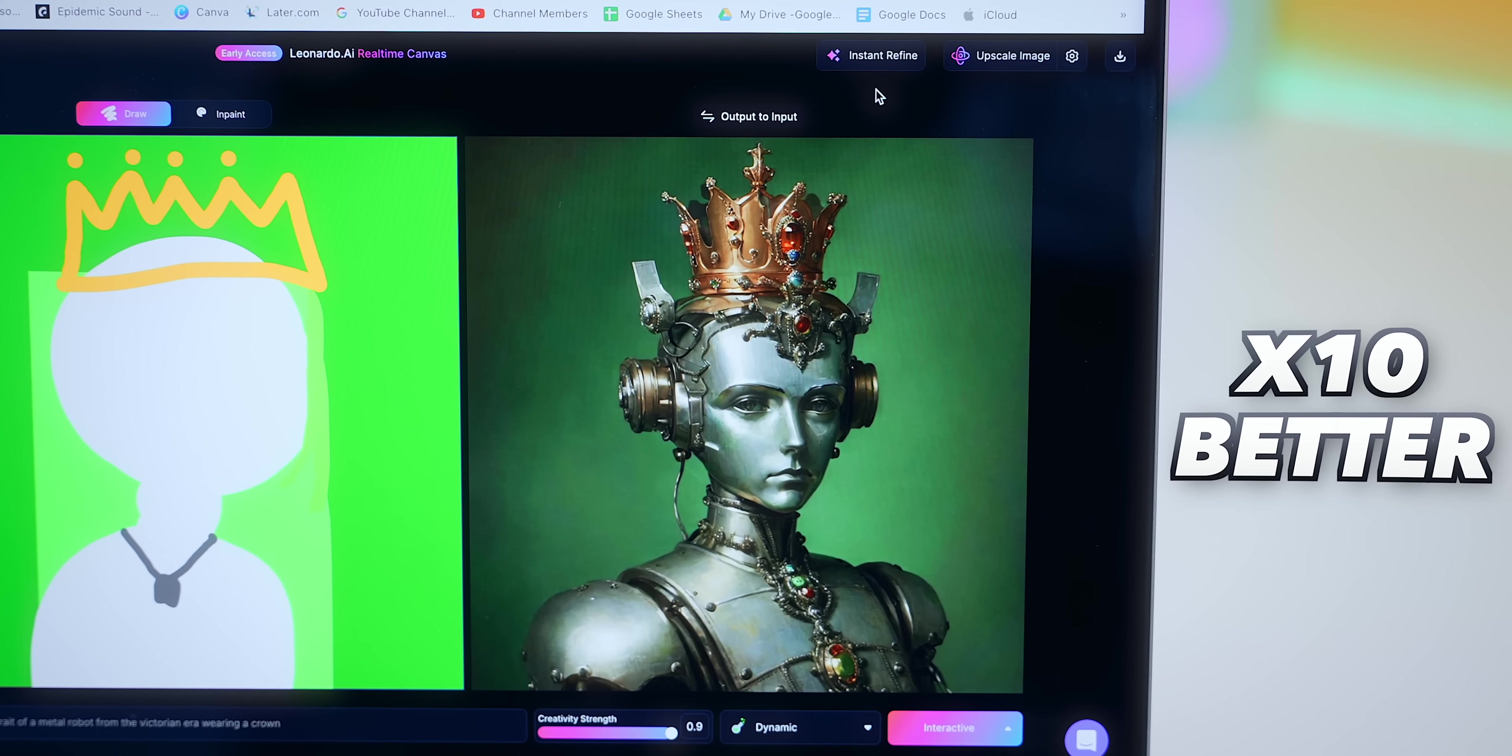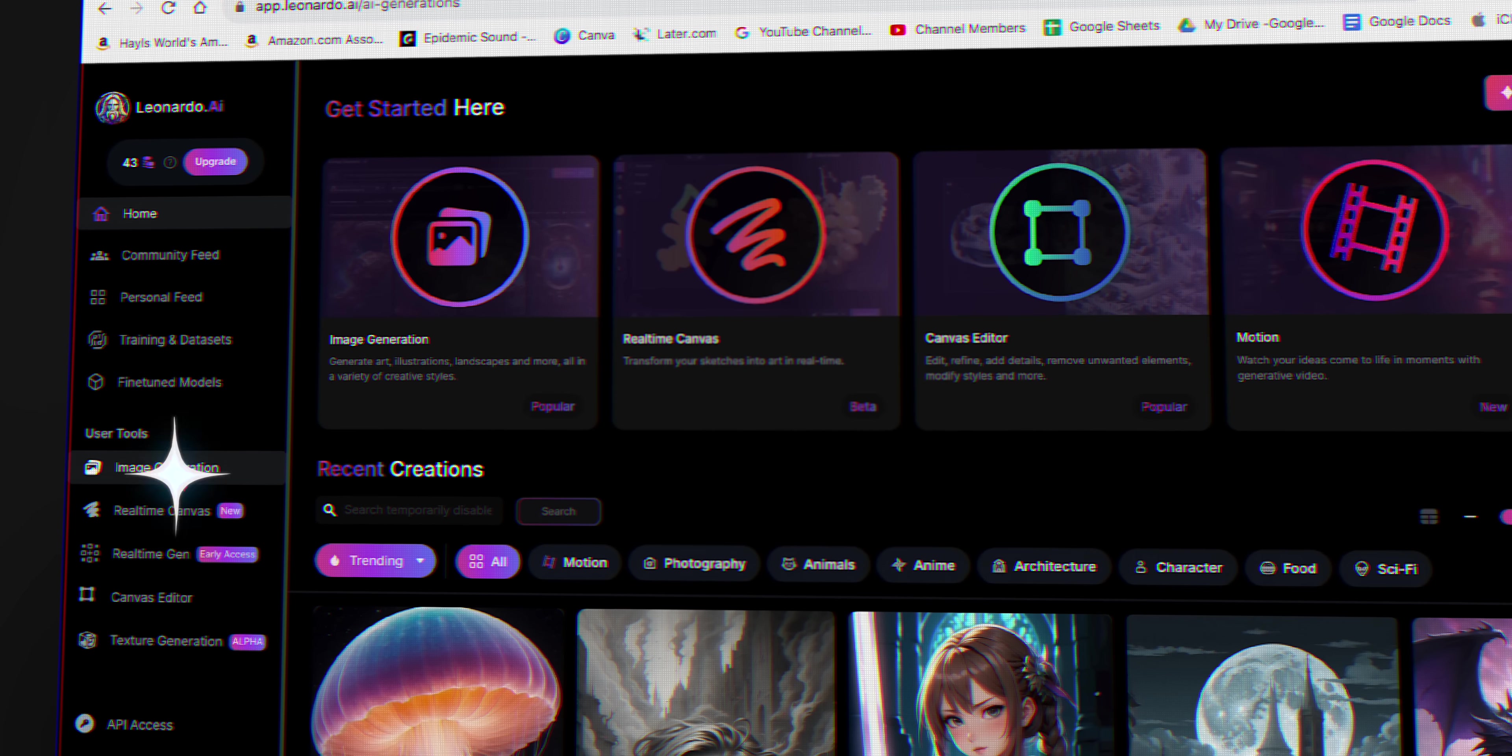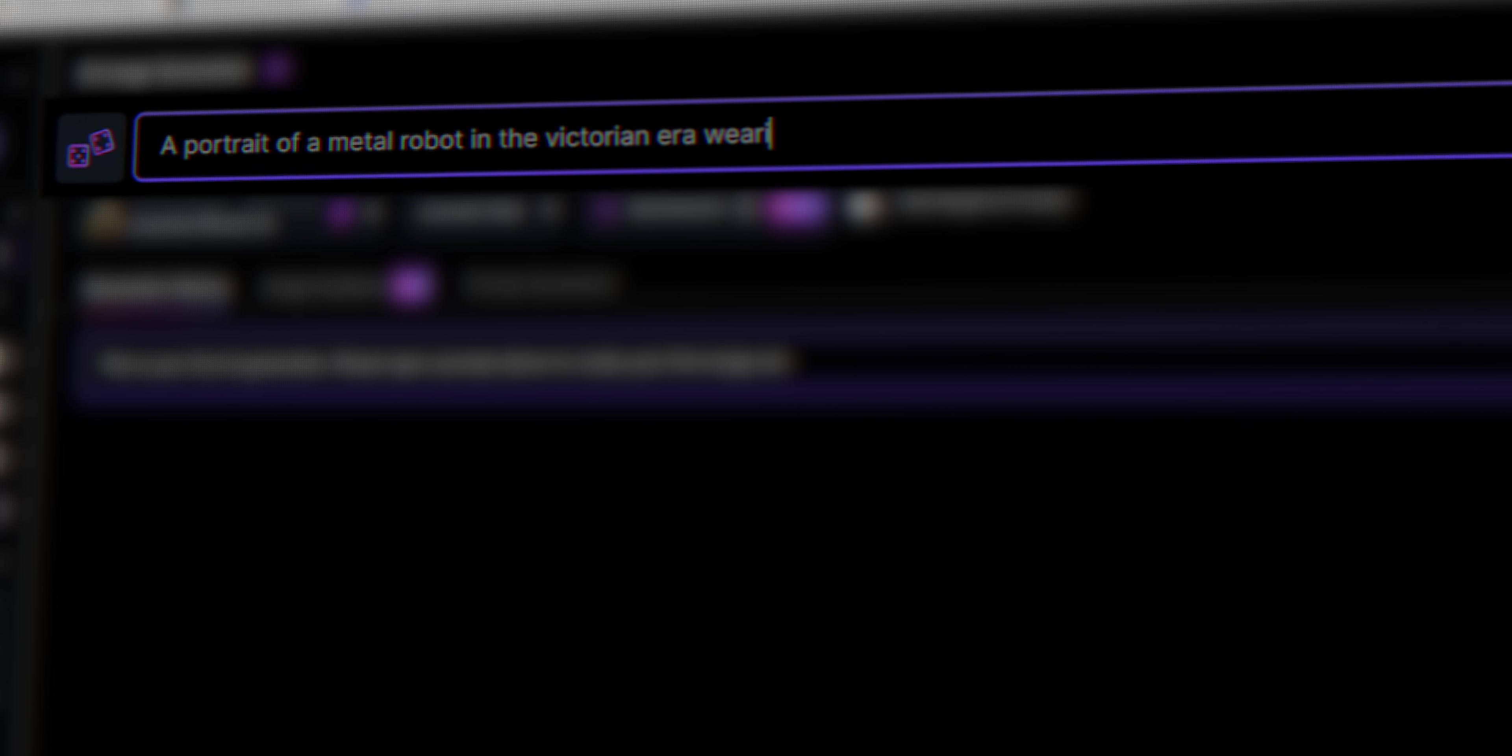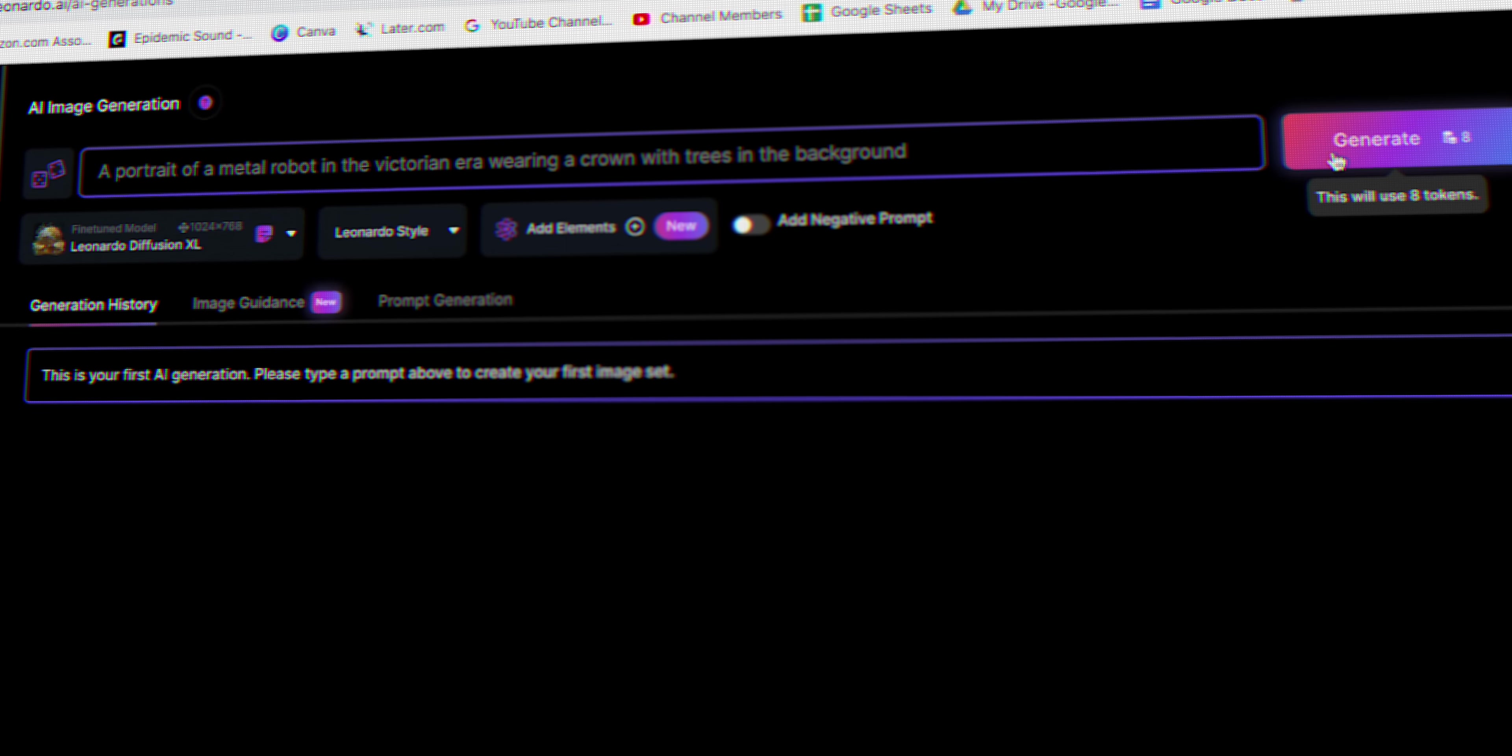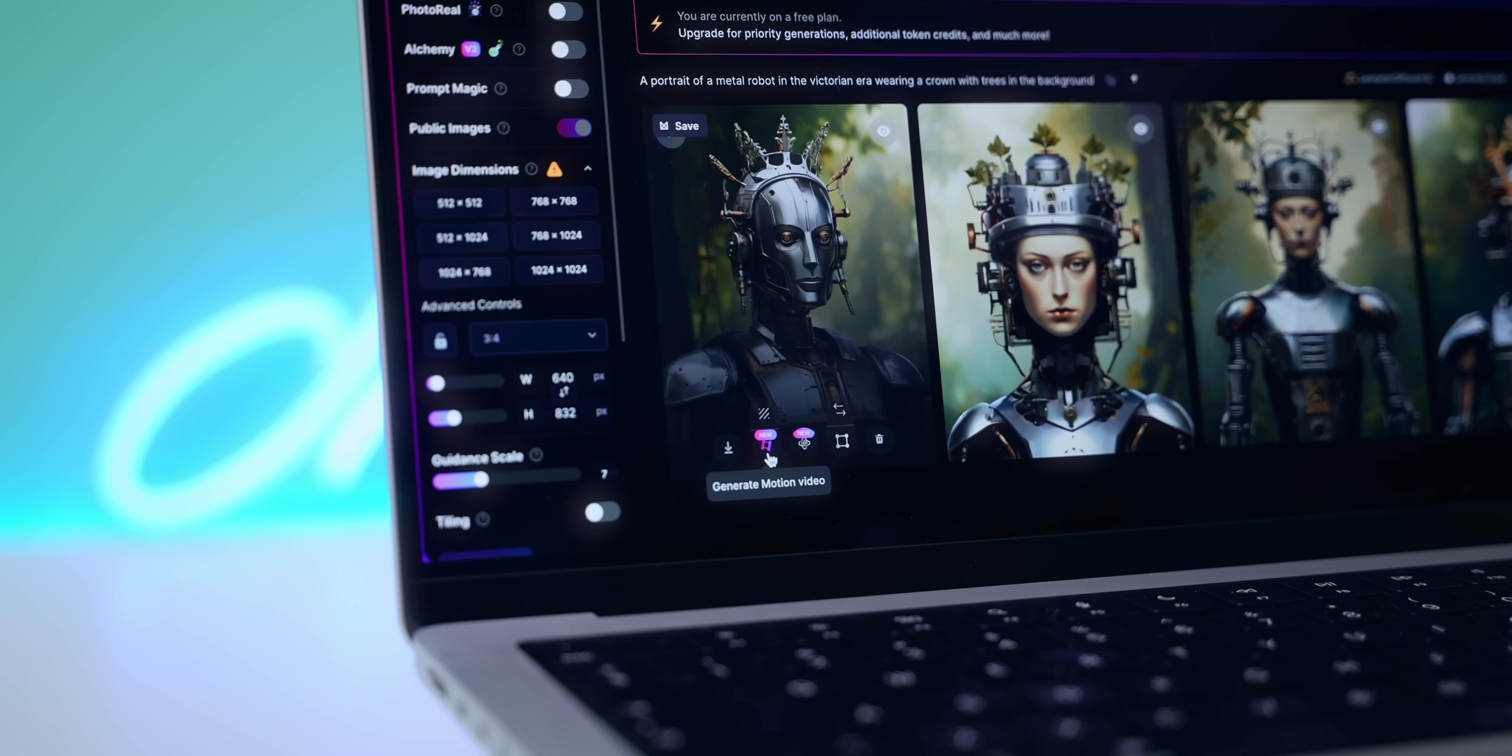But what is even crazier about Leonardo is under image generation. If you go ahead and type in the prompt box to generate an image like a portrait of a metal robot in the Victorian era wearing a crown and trees in the background, not only will it generate some incredible options, but once you hover over it you'll see this new option to generate motion video.